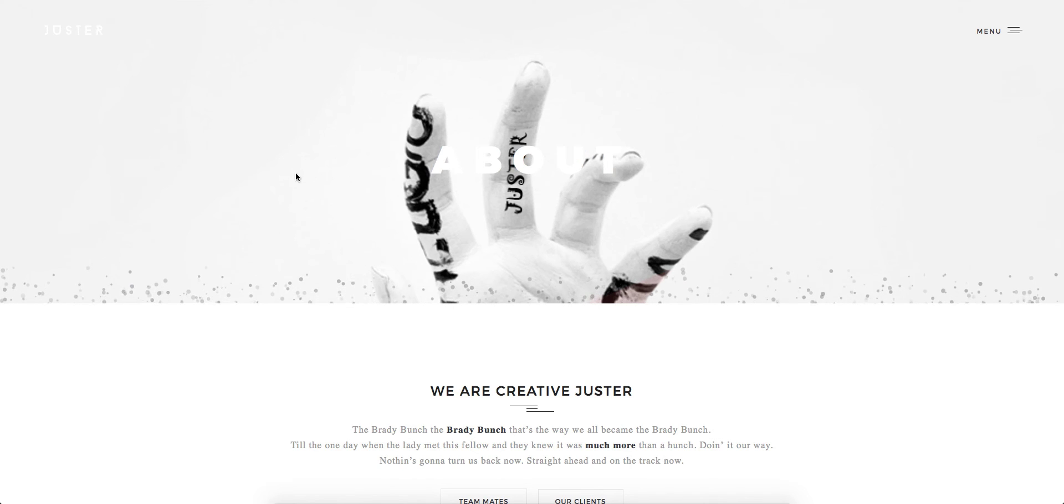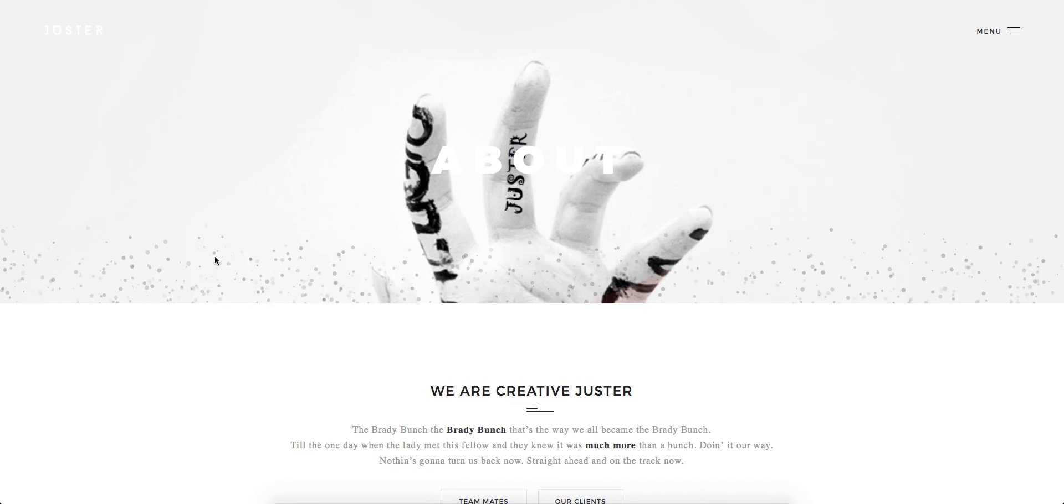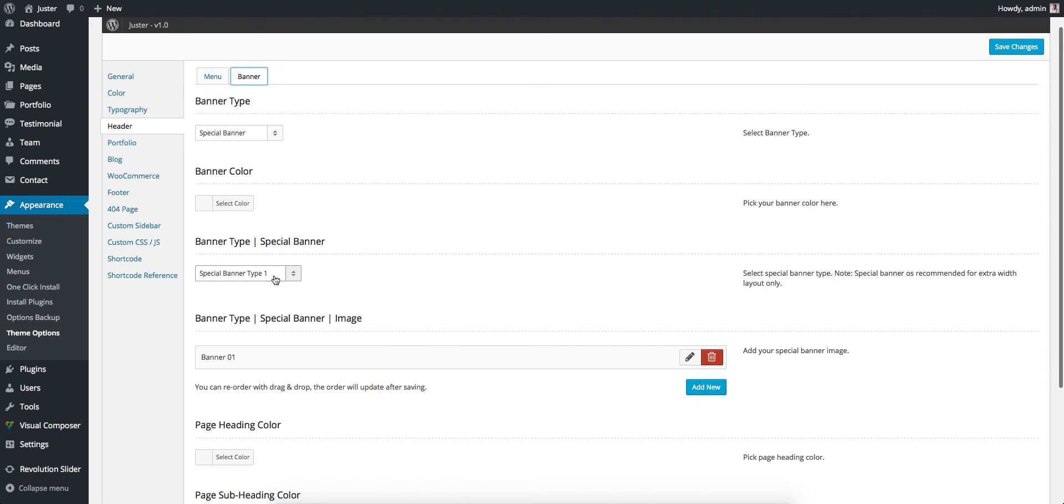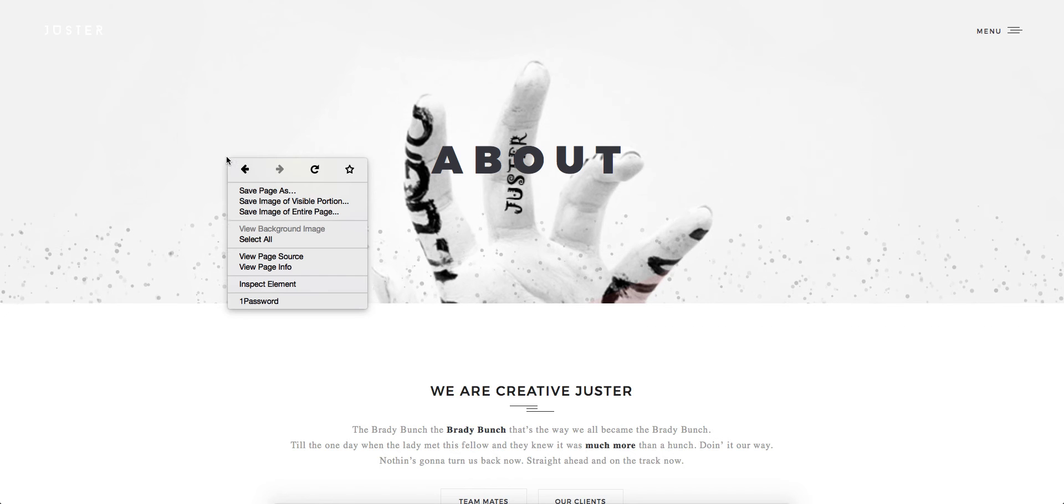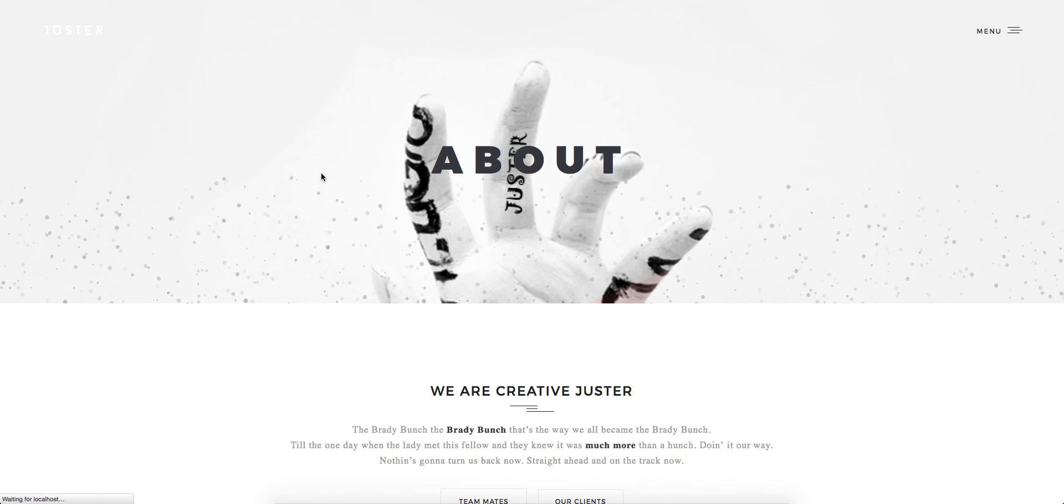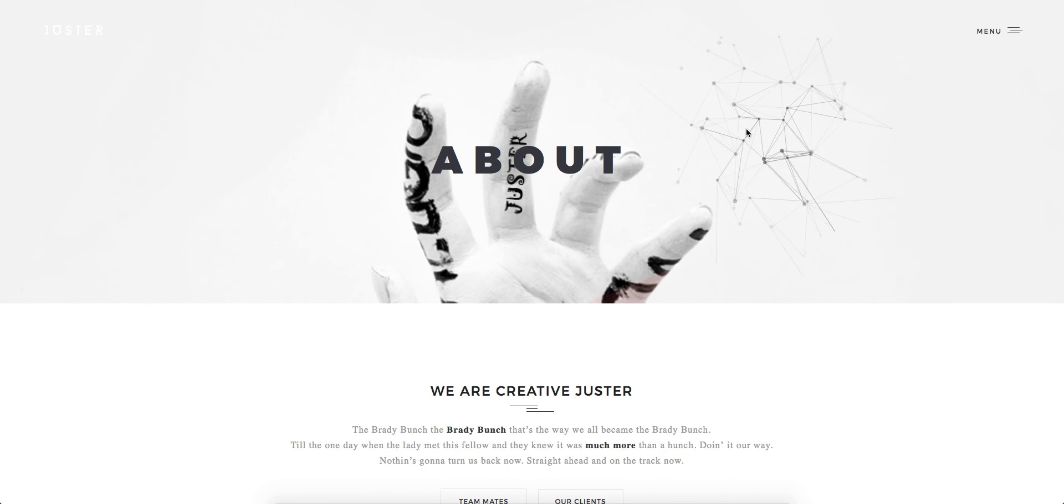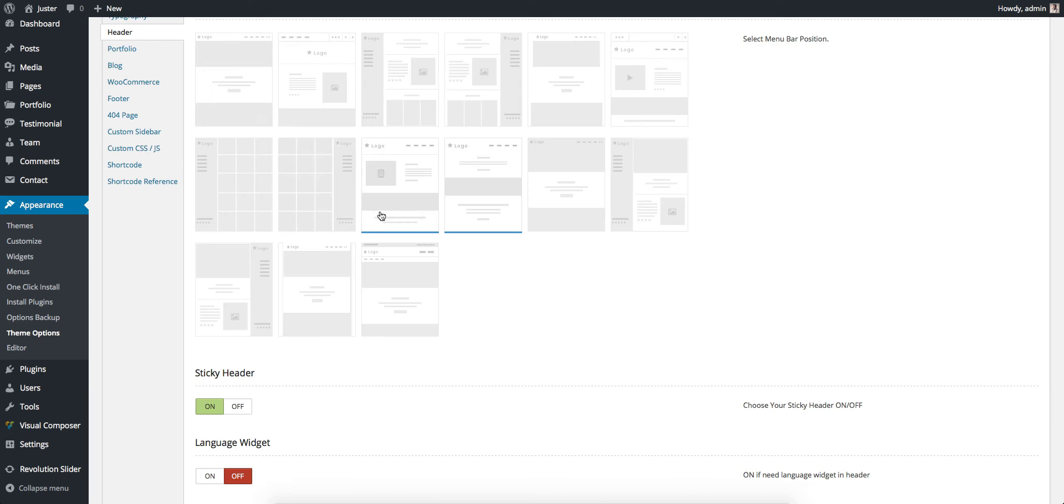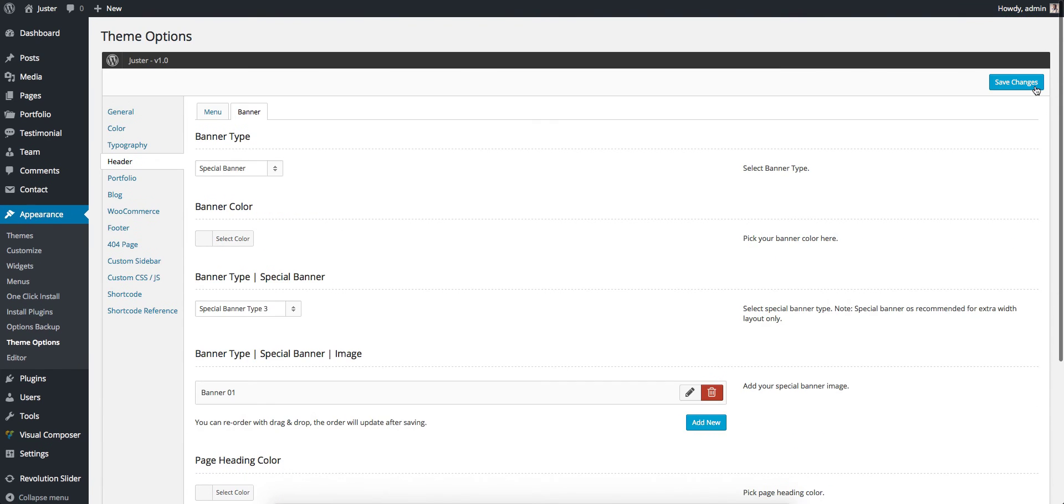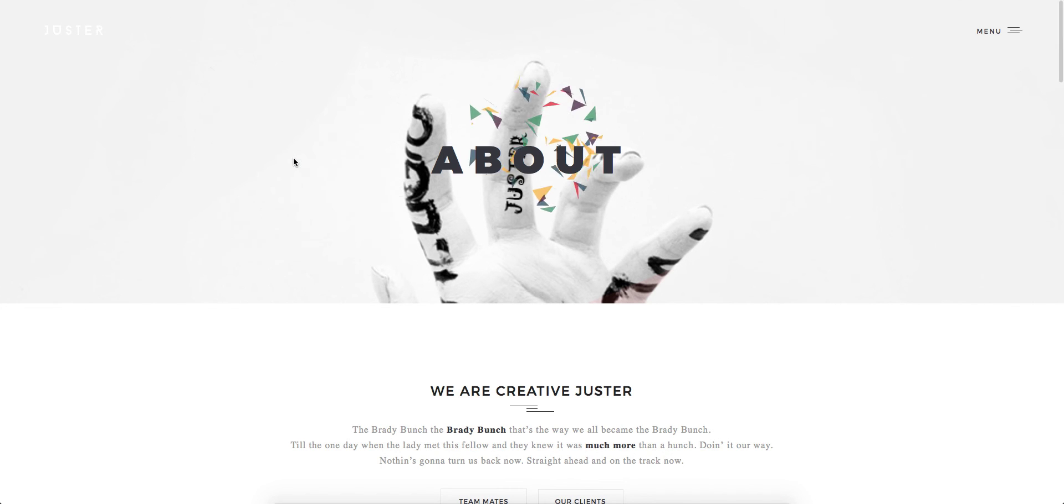A Special Banner Type 1 will show the bubbles here. A Special Banner has four types, so just select Type 2. What it means is we now have particles that are moving, which will look nice here also.